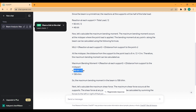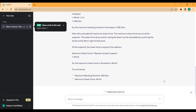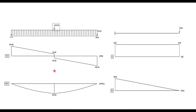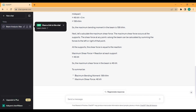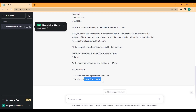ChatGPT says the bending moment equals the reaction of 46 multiplied by 3, giving 138 kilonewton-meters. However, if you look closely, something is wrong — it only uses the support reaction to determine the bending moment, without incorporating the external UDL of 12 kN/m or the point load of 20 kN in the calculation. From my own analysis, the maximum bending moment at mid-span is actually 84 kilonewton-meters. So the bending moment of 138 kN·m is wrong, but the shear force result is correct.